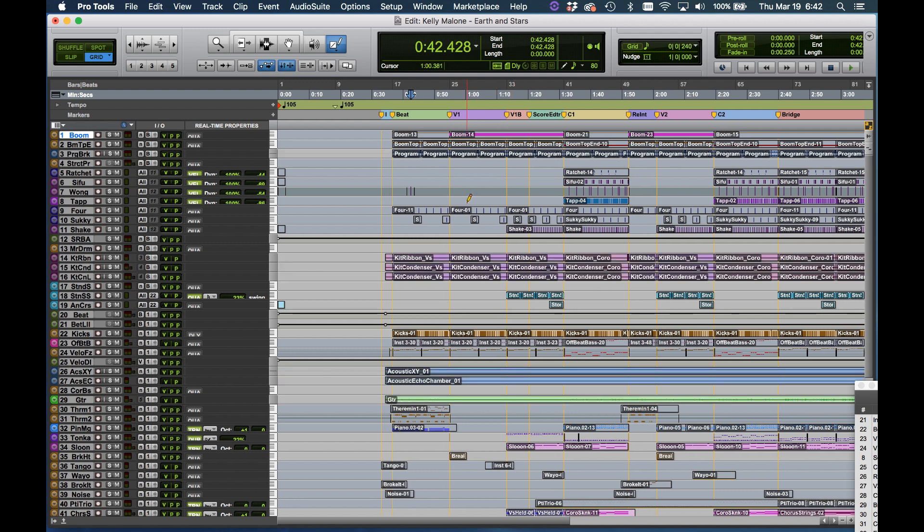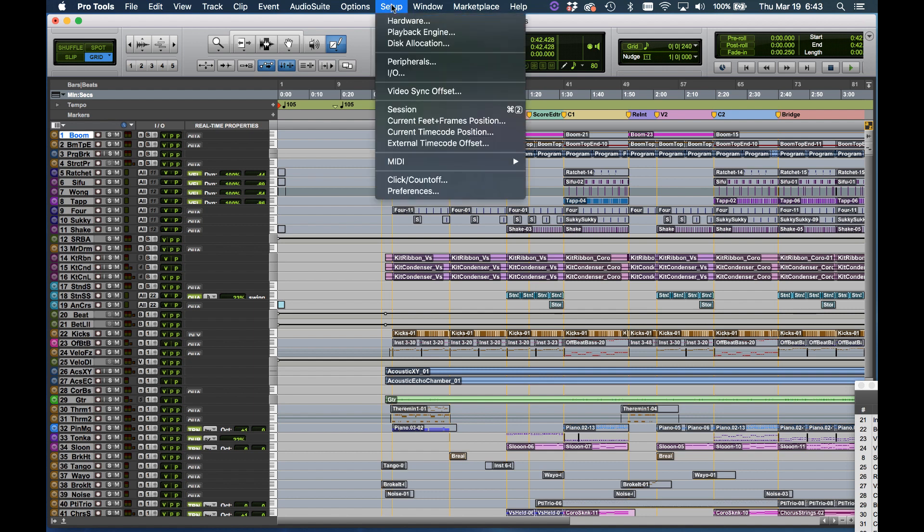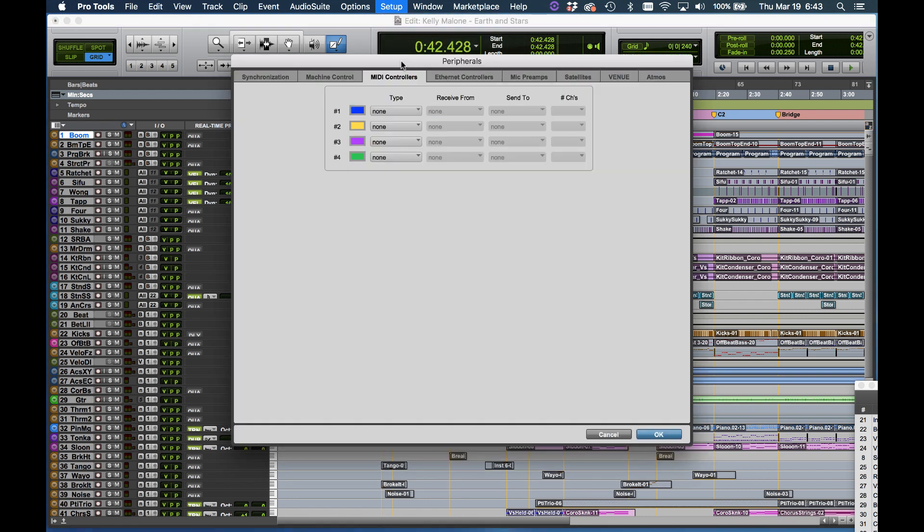Now the next thing we need to do is set up Pro Tools so that the Model 12 is the controller, the control surface. To do that, we hit Setup. This time we choose Peripherals, choose MIDI Controllers if it hasn't been chosen, and Type.